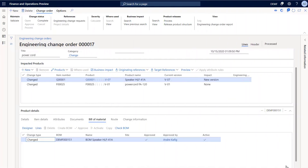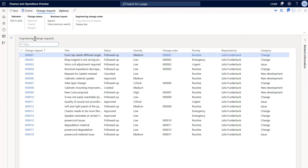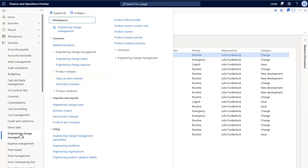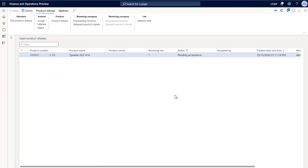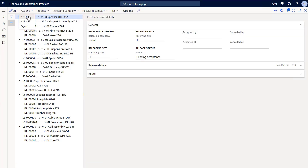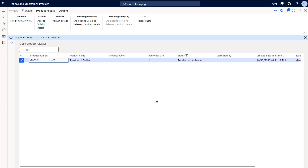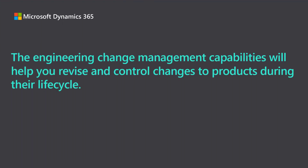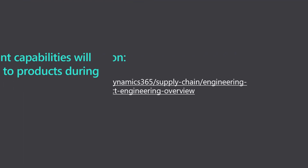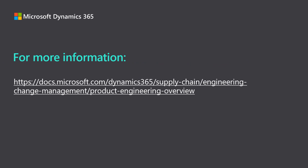Let's continue the scenario and assume that manual acceptance is needed. Now assume that I have a colleague working in the USMF legal entity. I'll enter USMF in the top right corner. My colleague will be able to review the product that I sent to USMF. My colleague will be able to go to the open product releases page and see the item that was sent. She can select the product line to review the product details and accept the product release by clicking Actions, Accept. The new version of the speaker is released in USMF. This video showed you the new engineering change management capabilities in supply chain management. These capabilities will help you revise and control changes to products during their lifecycle. For more information, see the engineering change management content on docs.microsoft.com.